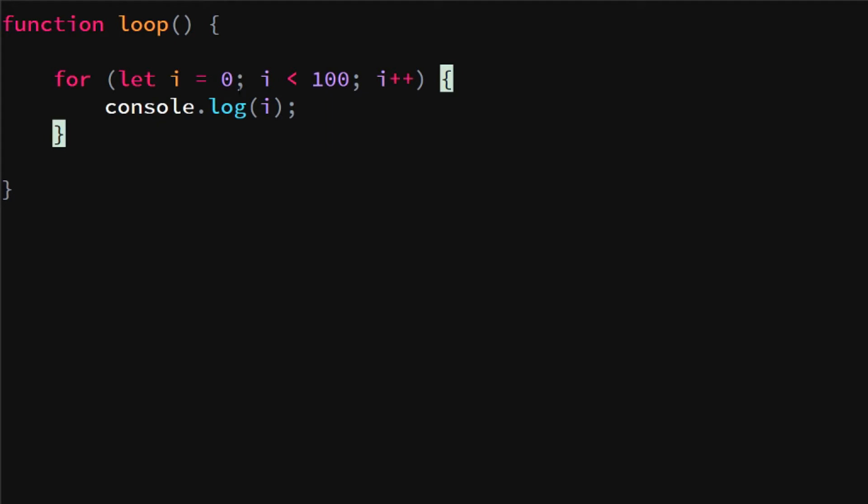Now at the end we will do that again. We're going to check if i is smaller than 100, we add one to i, and we run that code. So as long as i is smaller than 100, we are going to execute this code.